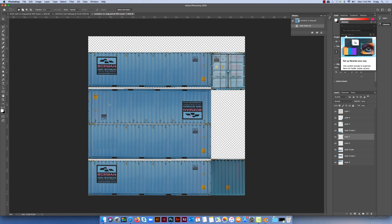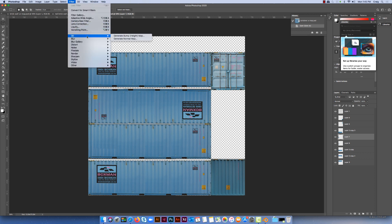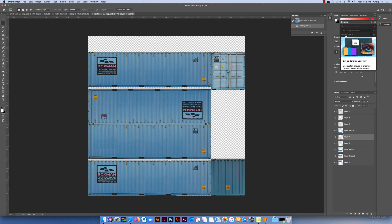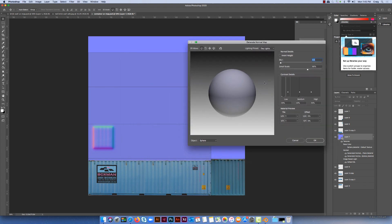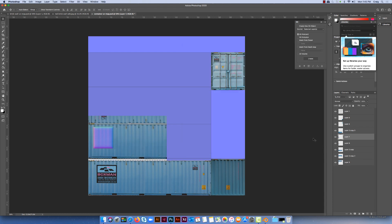So if you want to create a normal of any UV map that you've created for Blender, you just go up to Filter and you click on 3D and Generate Normal Map, and you click on that, and it will open up the Generate Normal Map dialog, and essentially it's generating the amount of detail and the blur on it, and just click on OK.